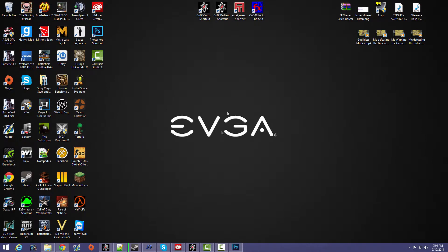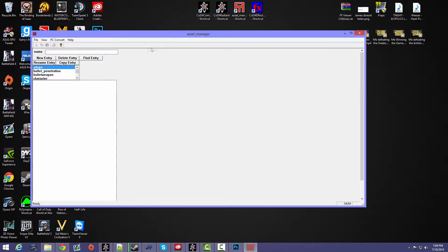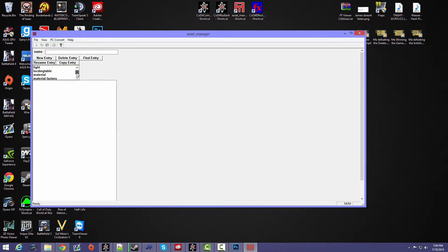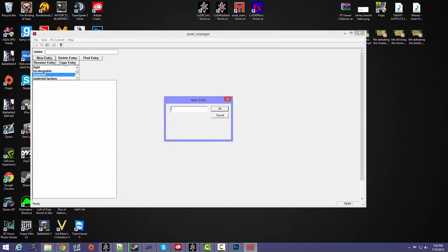All right, so now what you want to do is you want to open up your Asset Manager right here, and then you want to go down to Material and then press New Entry. And then just name it what you need, so in my case, tutorial, press OK.